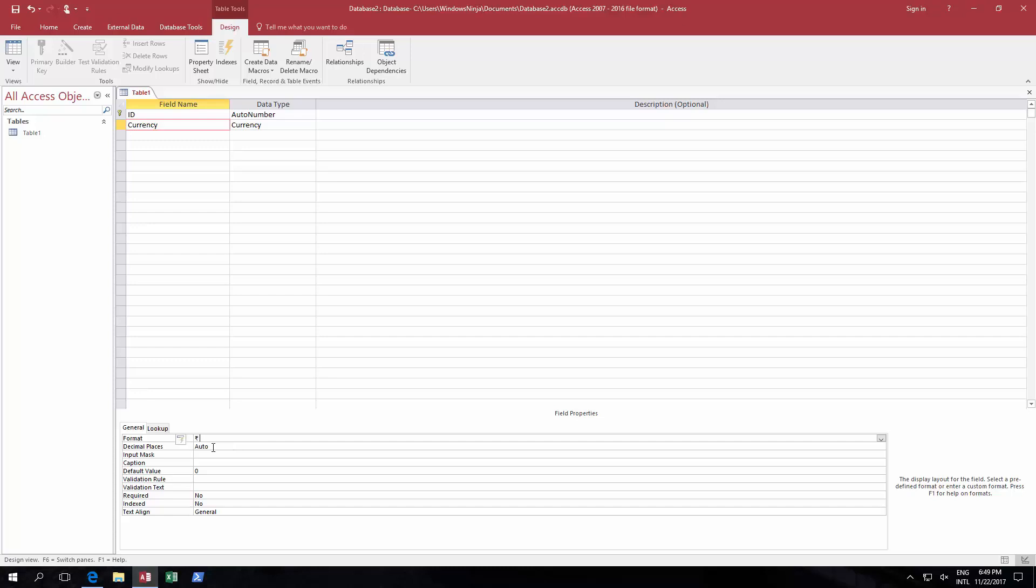Then give it a space, and then we have a number sign, number sign, and then a comma, and then we can have, shall we say, another two. There we go.